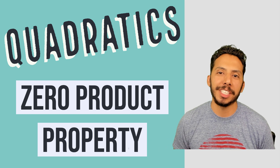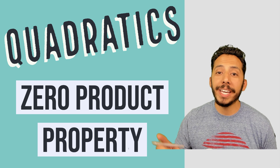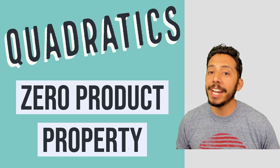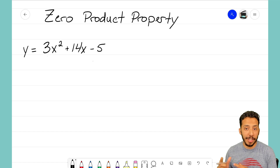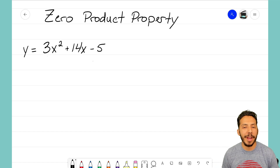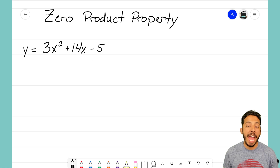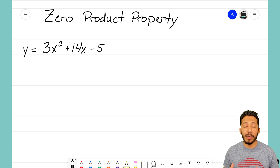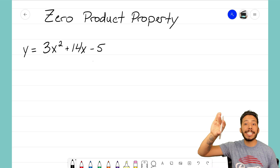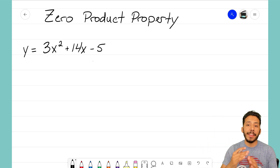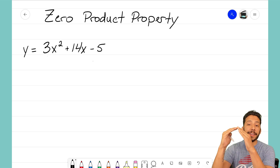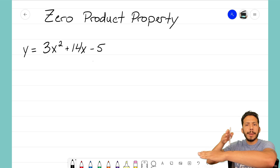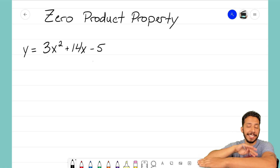Hey everyone, it's that Math Magician. In this video we're going to take a look at how we can solve a quadratic equation using the zero product property. Let's jump into an example problem where we're given y = 3x² + 14x - 5 and we want to determine the x-intercepts. Remember, a quadratic function graphs a parabola — a U-shaped graph facing up or down — and solving a quadratic equation means finding where that parabola crosses the x-axis.